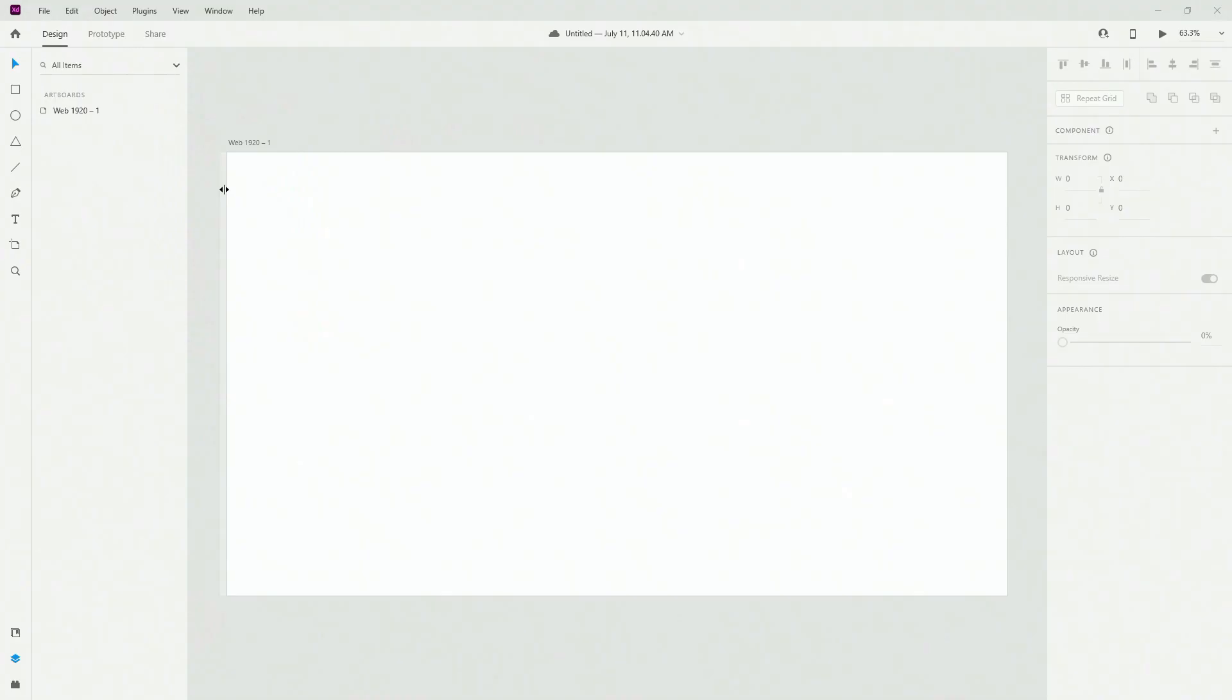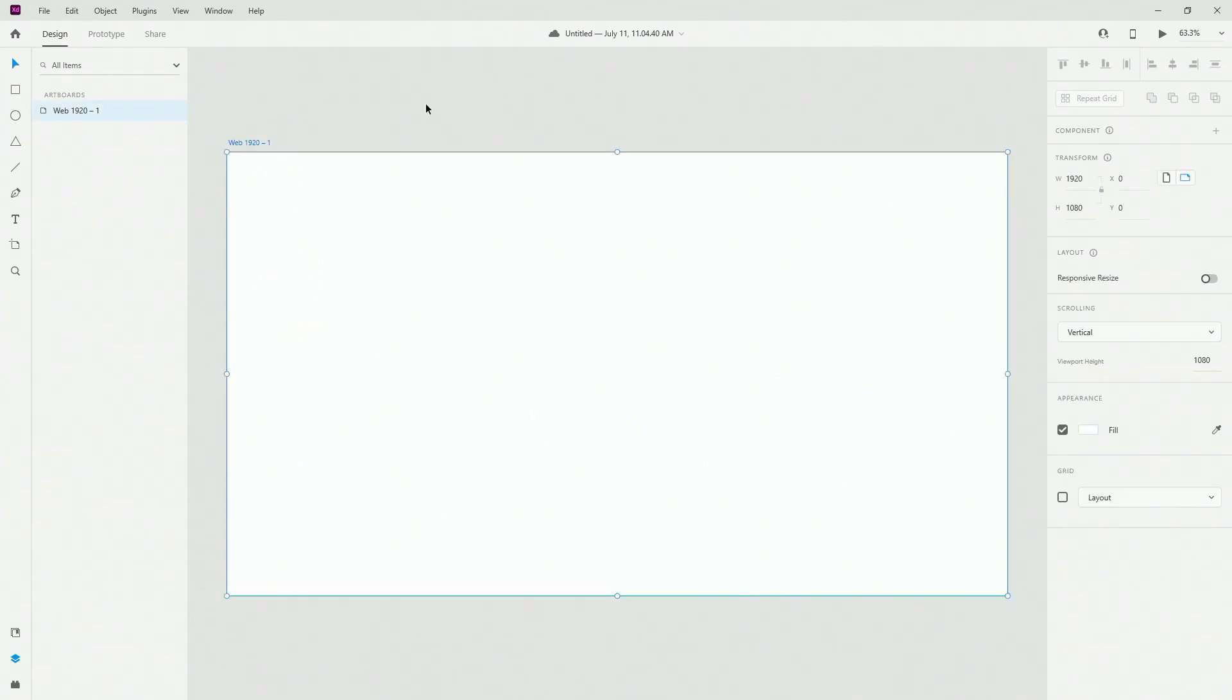In this lesson we are going to cover artboards in Adobe XD. So if we switch to Adobe XD, this is the artboard that we created.